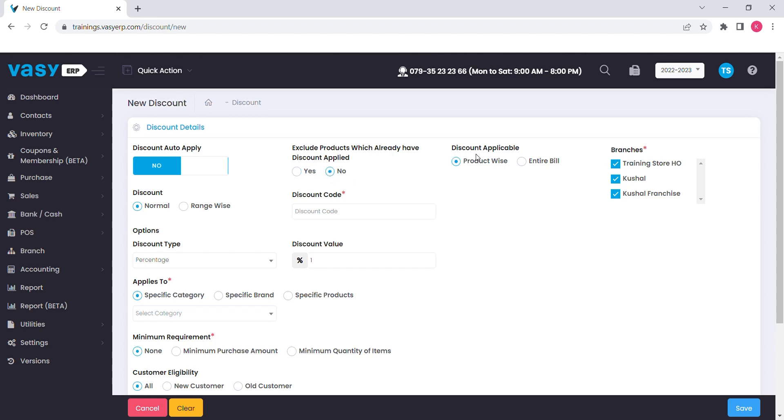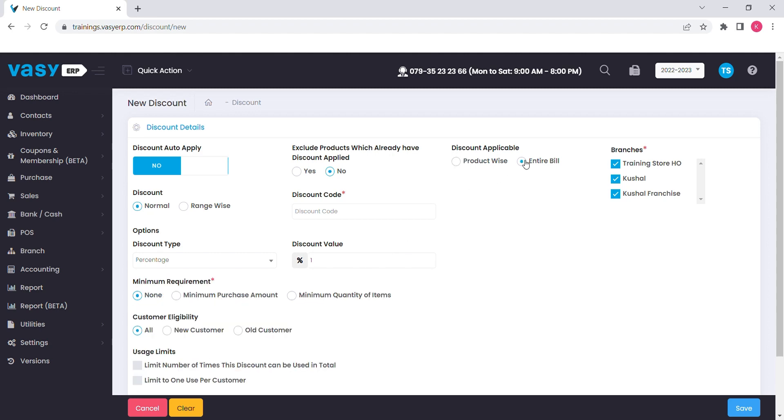Also, you need to mention how do you want to keep this discount. Product wise, where you will get option to select specific products on which you want to apply the discount or entire bill option is given to apply on the total bill.